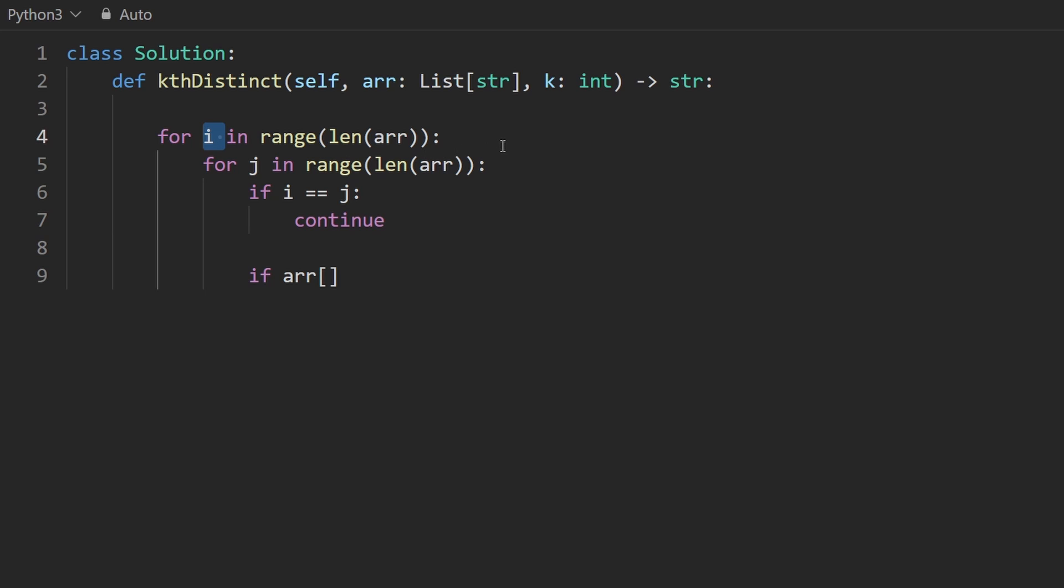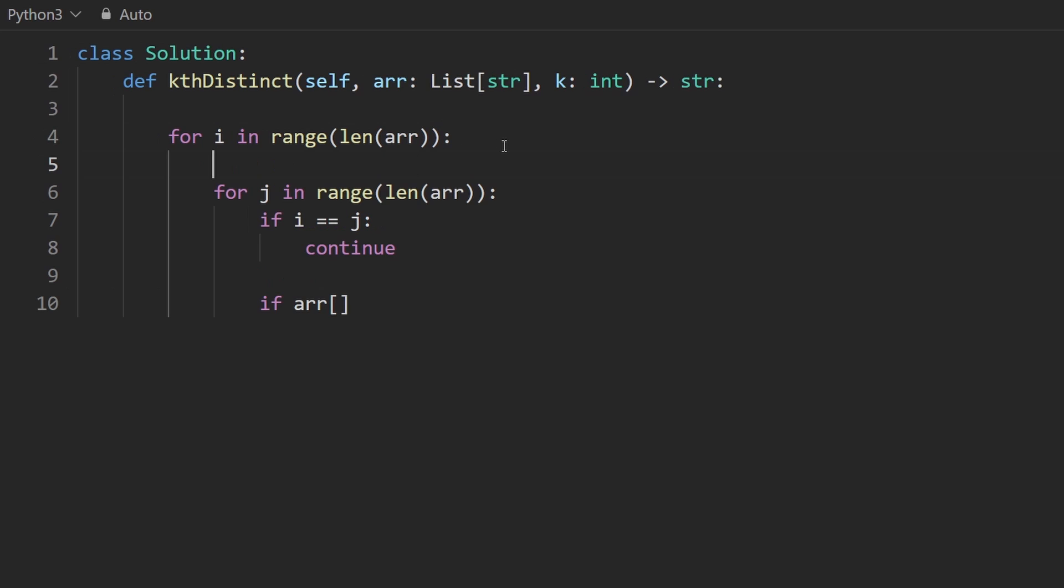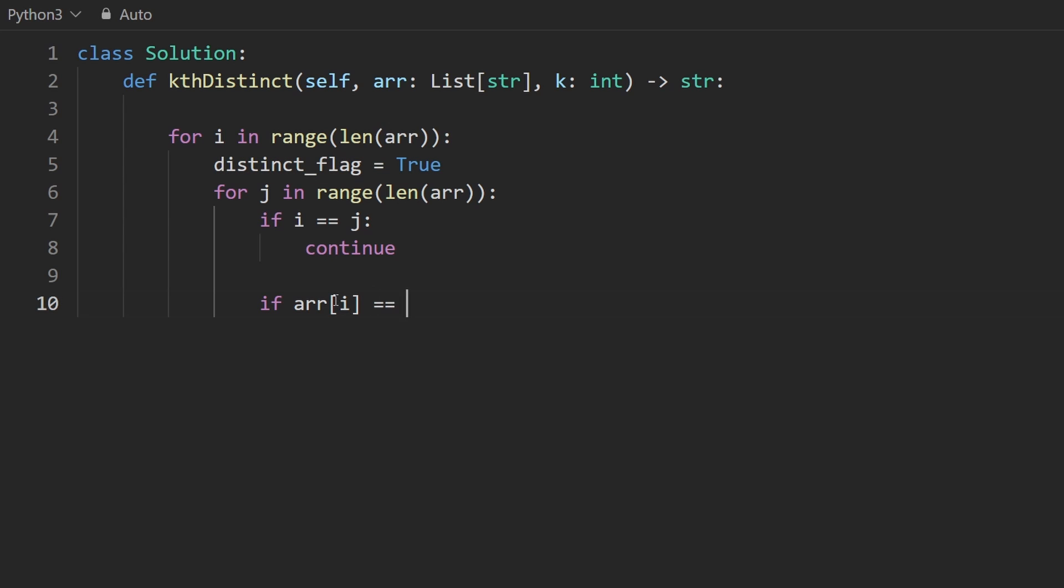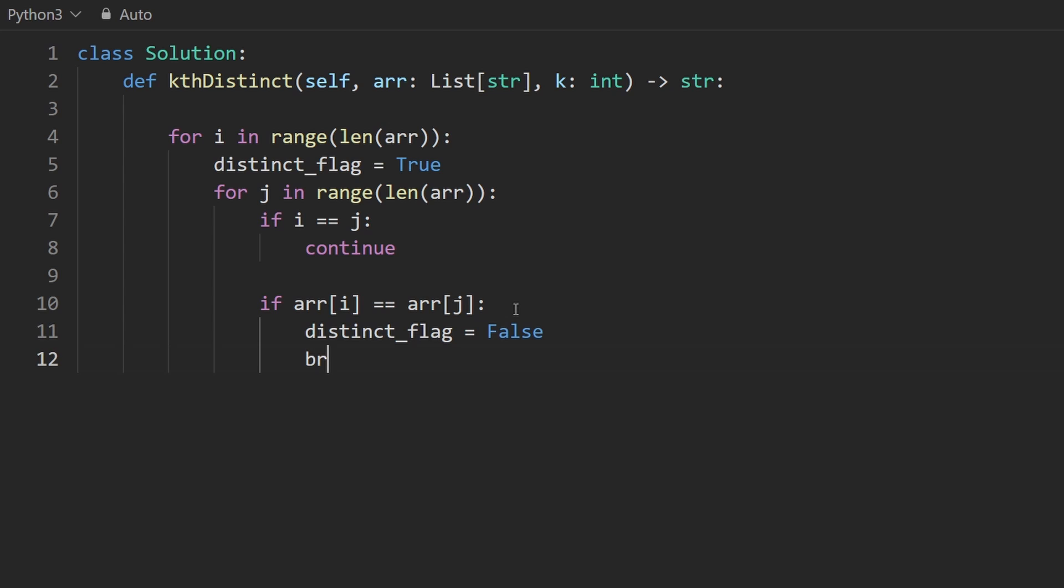Well, the way I'm going to do it is by having a flag. So I'm going to call it the distinct flag. Initially, we'll assume that it is distinct. That's why this is considered true right now. But if we ever see a string at index j that is the same as the current string, therefore it's not distinct. So we will then set the distinct flag equal to false.